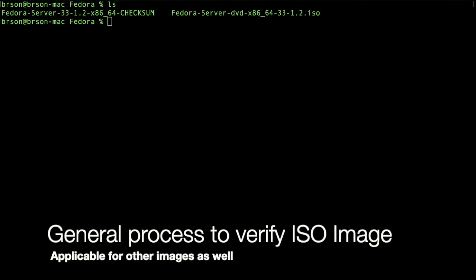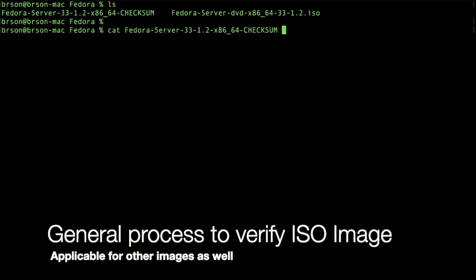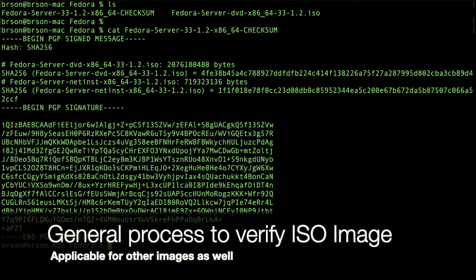So we have a checksum file and ISO file for Fedora in the same directory, and we can print out the checksum. We're going to verify this later.